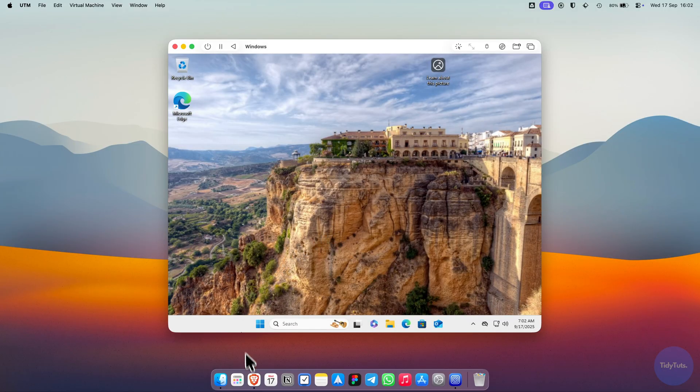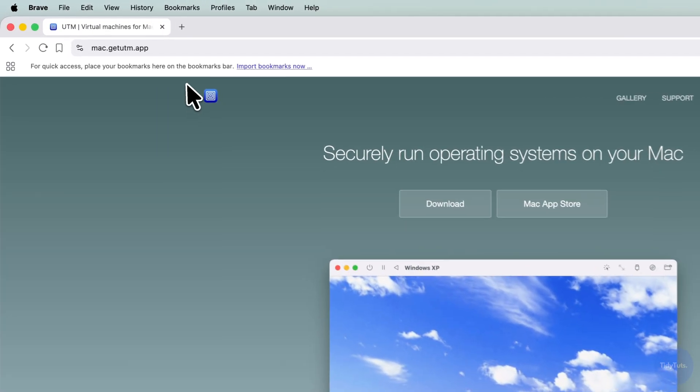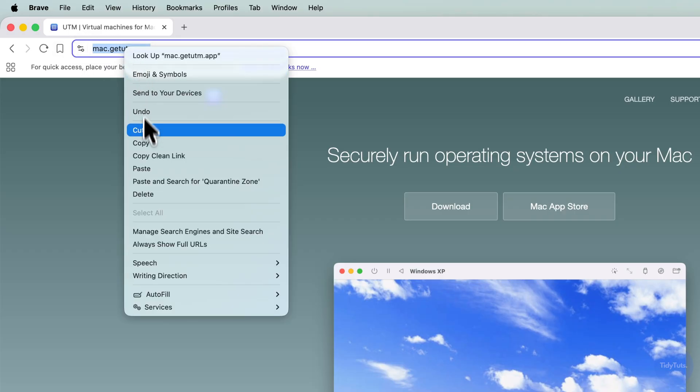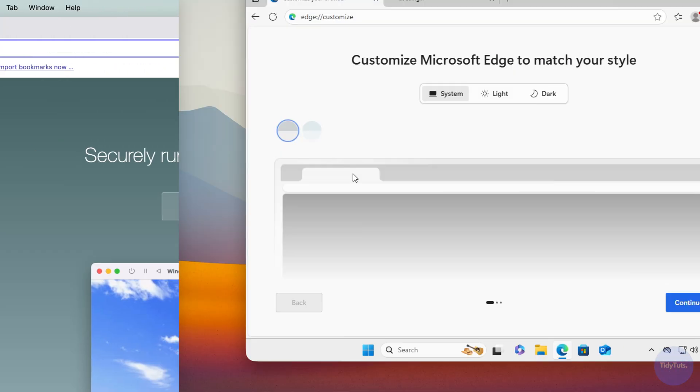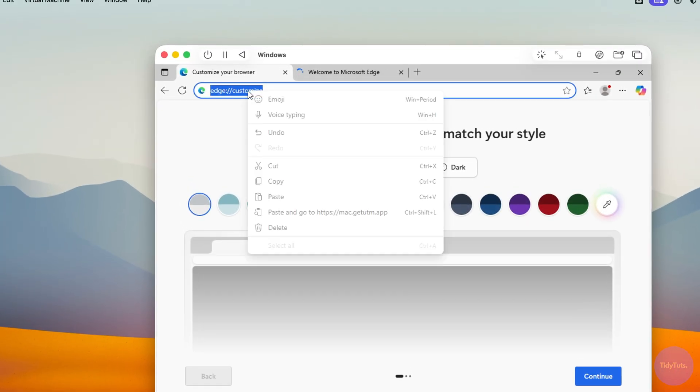UTM also supports a shared clipboard. This means you can copy text from macOS and paste it into Windows 11, and vice versa. It works both ways and is very fast.